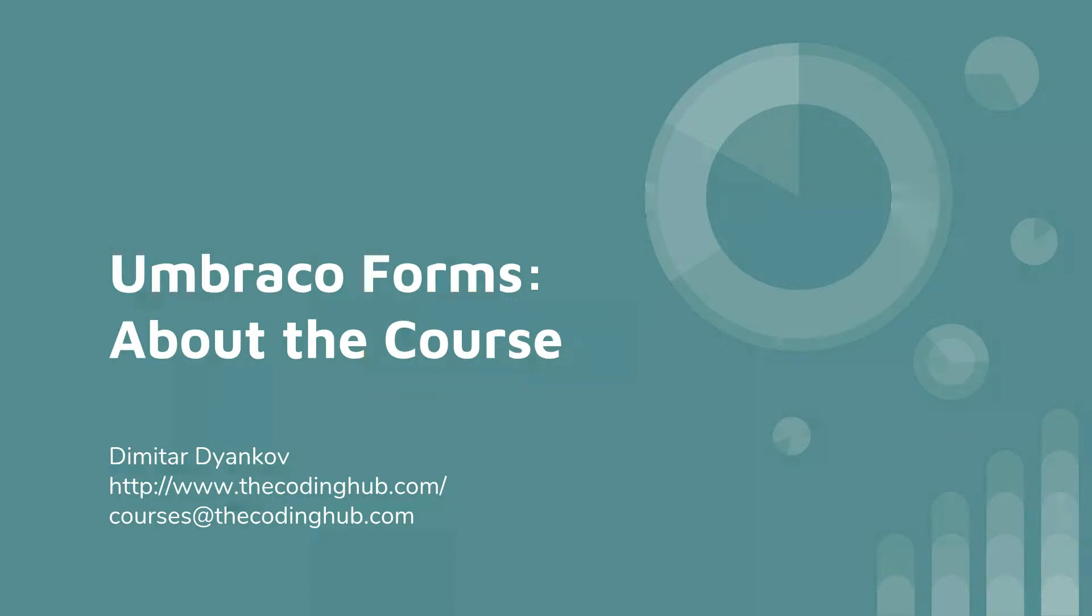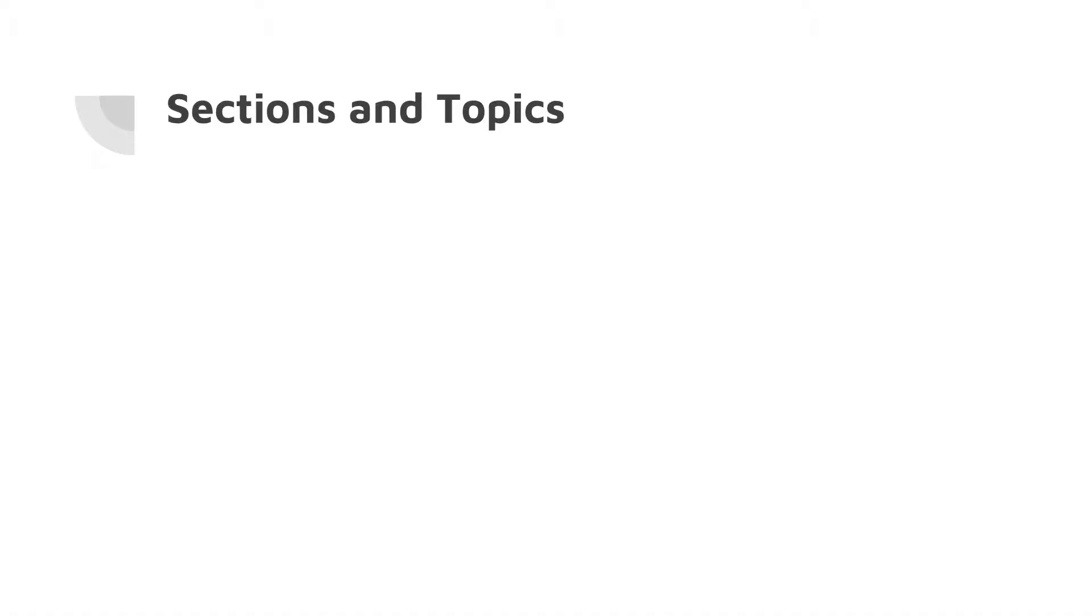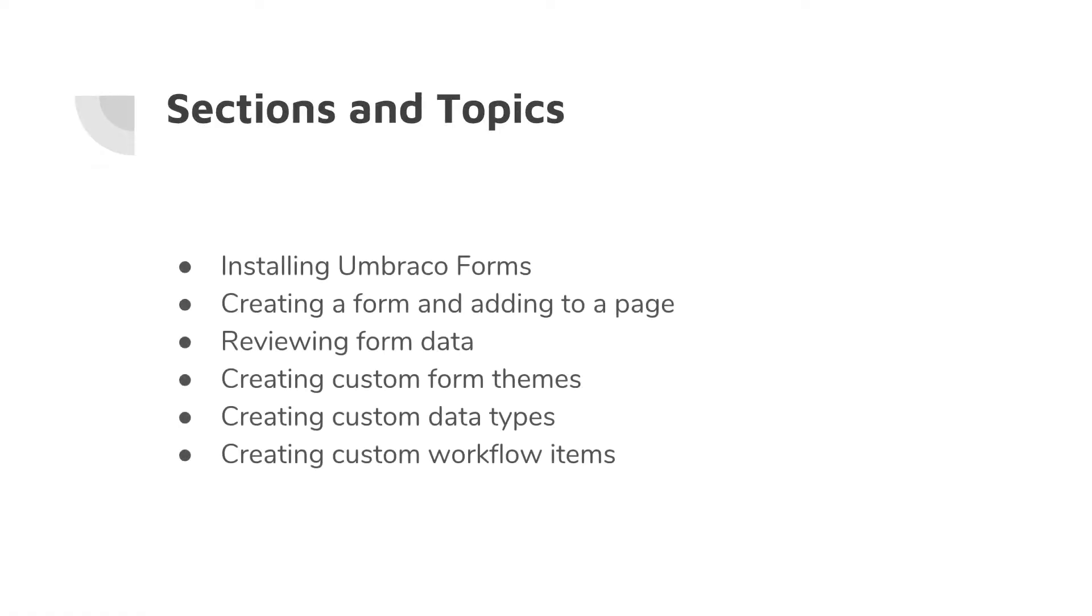Welcome back to the Umbraco Forms course. I will quickly give you an introduction about what will be covered inside the course. So some of the sections and topics that we will look at in this course...